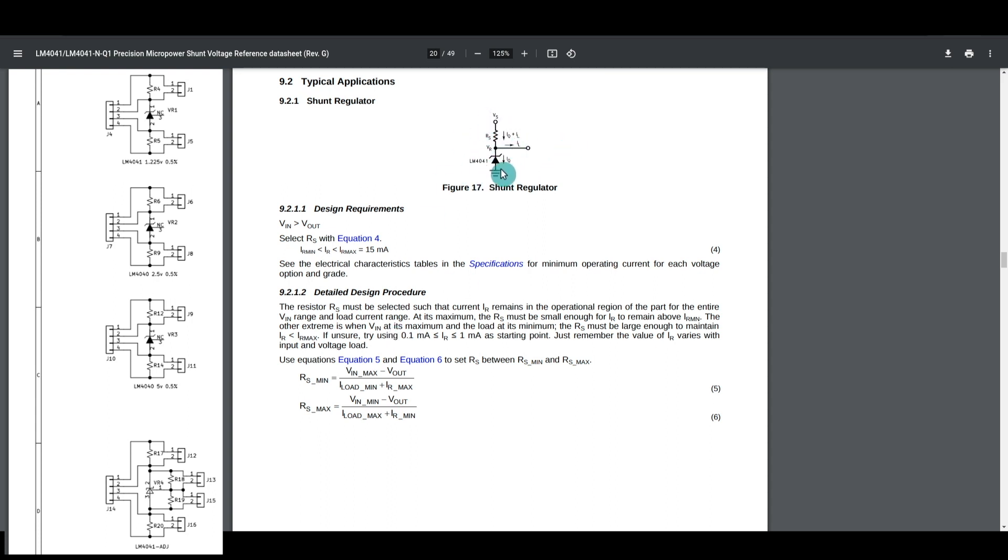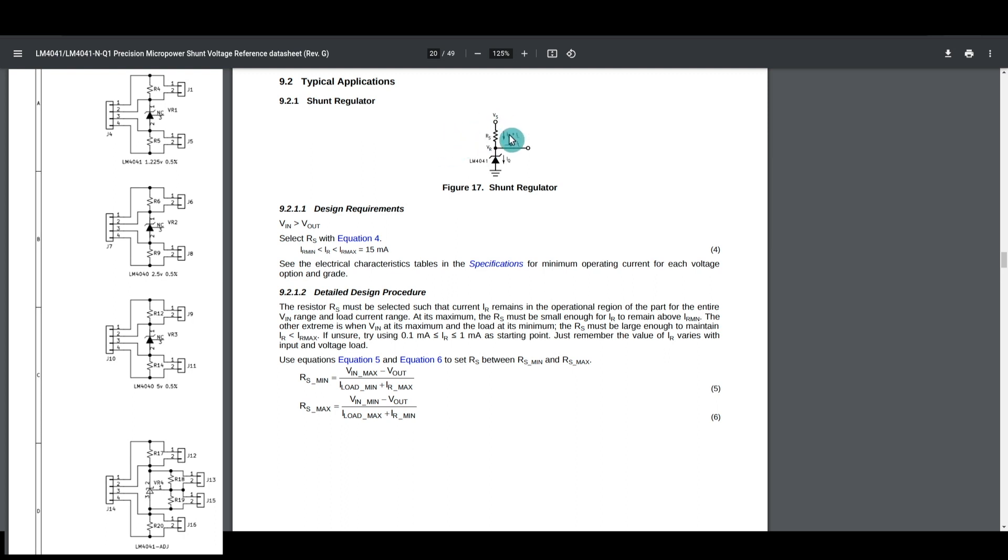If I'm going to use a fixed regulator with 2.5 volts out, and I'm going to supply 5 volts in, then the voltage across here is 2.5 volts. So what resistor value range can I use?